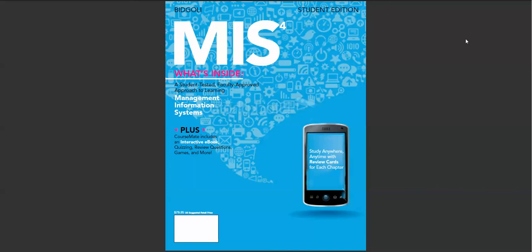We will continue our research and engagement with both faculty and students and will make sure that the future editions of MIS are further improved and deliver the learning solution that meets the needs of faculty and students. Please allow me to share with you a few of the distinguishing features of MIS 4.